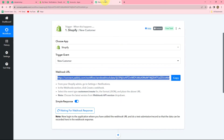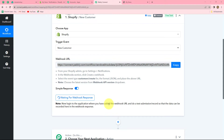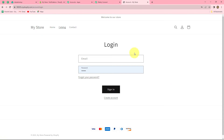Now let's go back to Pabbly Connect. Here it is showing "Waiting for Webhook Response." That means we now have to do a test submission by adding a new customer in our Shopify store. So I am going to create a new customer in the Shopify store. Let's go to our Shopify store — and here we have to go to the user section. I am going to create a new account for a new customer. Basically, whenever a customer creates their account and enters this store, the response of the customer along with all their details will be captured in Pabbly Connect.